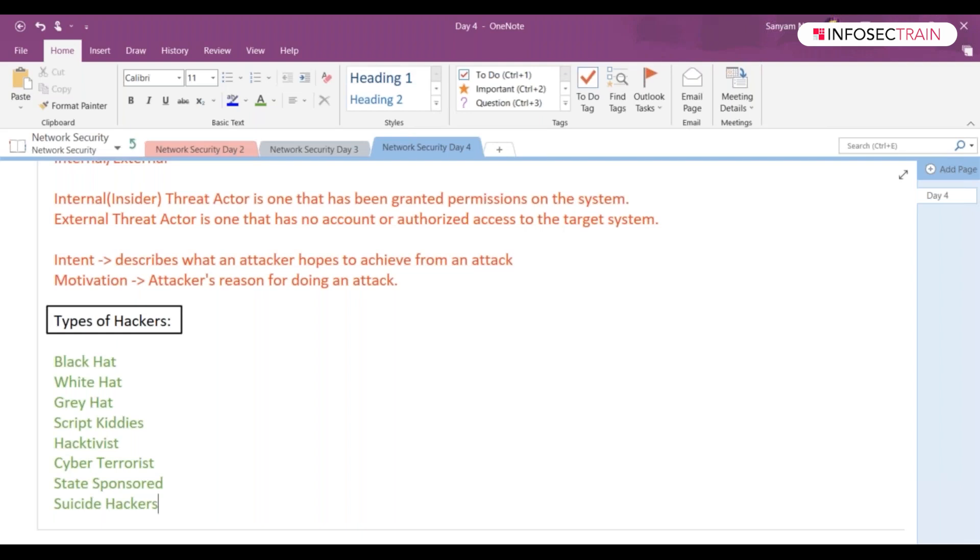Now Dinesh did what? He exposed, or you can say he made that vulnerability public. He made that vulnerability public or he sold out that vulnerability in the black market. Now does he have malicious intentions by selling it out? Because someone in the black market will take that vulnerability and exploit it and take advantage of that, correct? Get your point of gray hat hacker.